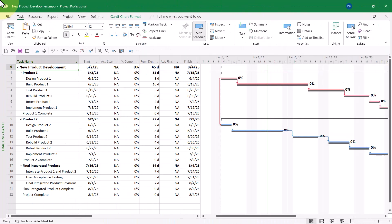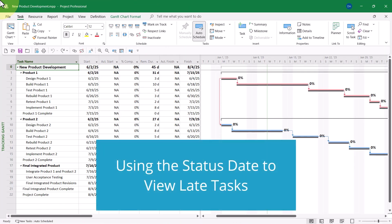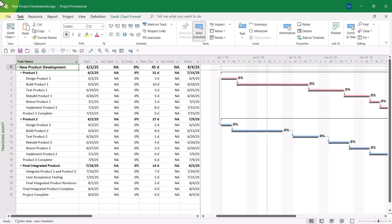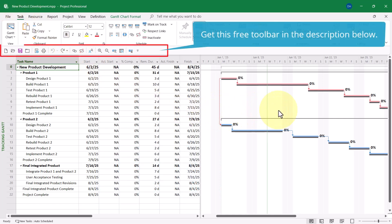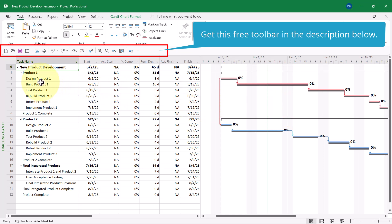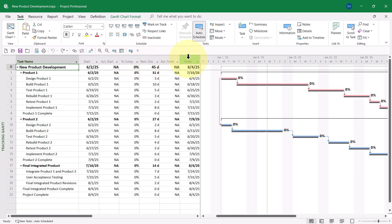If you watched my other YouTube video on how to manually enter task progress in a Microsoft Project schedule, then you'll notice that I have the tracking Gantt view displayed. I have the tracking table applied with the customized arrangement of columns in the tracking table, including Start, Actual Start, Percent Complete, Remaining Duration, Actual Finish, Finish.